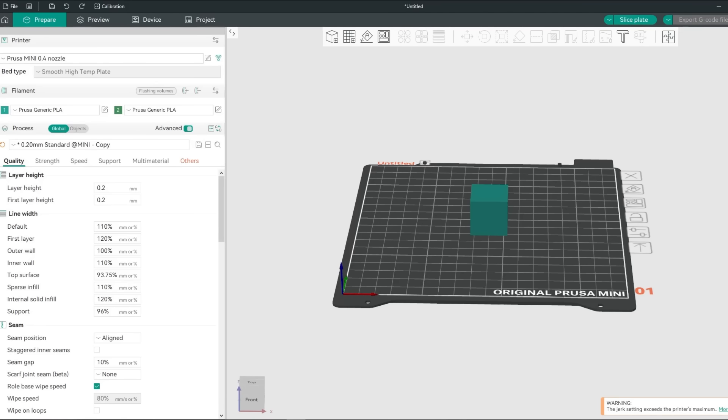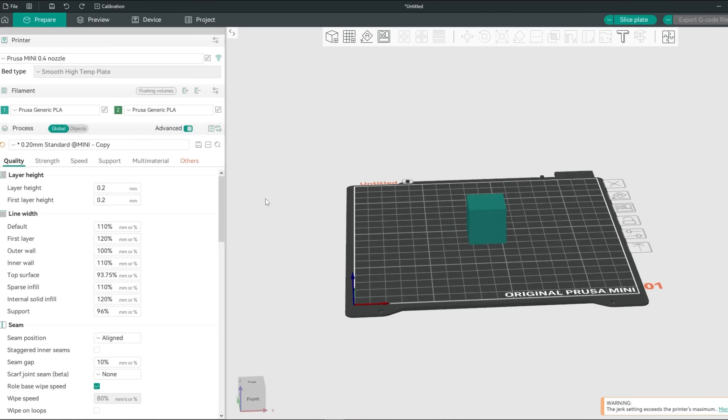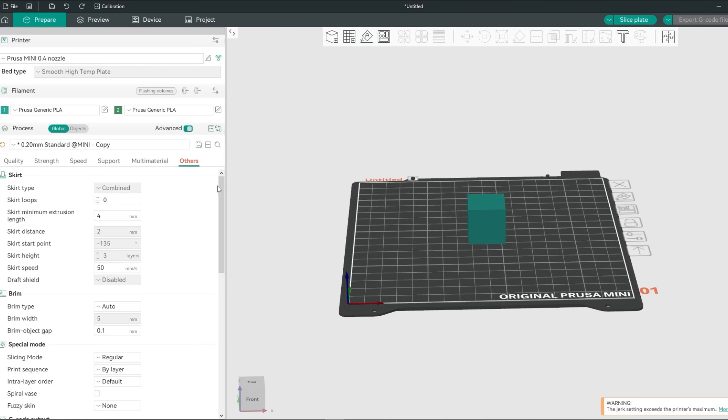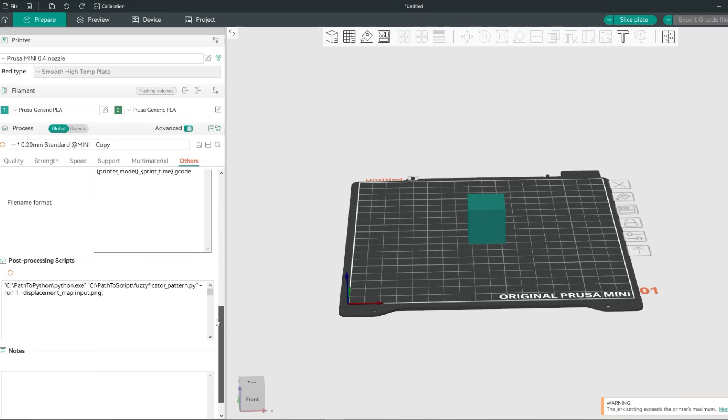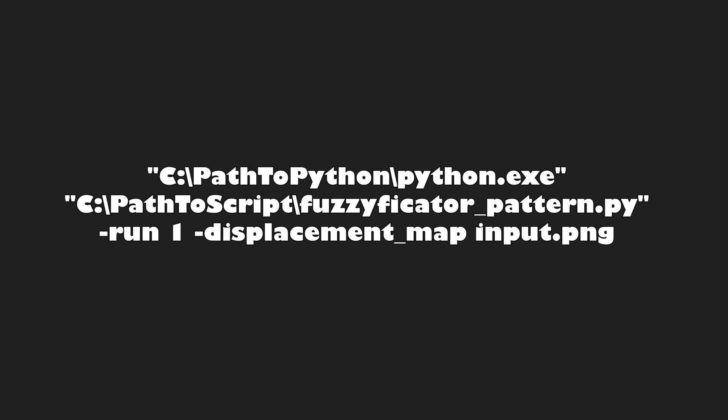Now let's look at OrcaSlicer. In OrcaSlicer go to the others tab and scroll down and there you can add the same as in PrusaSlicer into the post processing script text box. First of all if you use a Bamboo Lab printer with OrcaSlicer follow the instructions for Bamboo Studio but in OrcaSlicer.